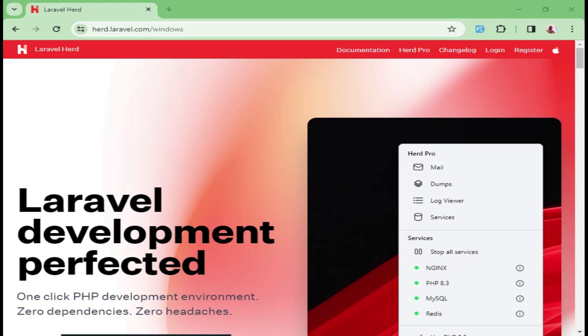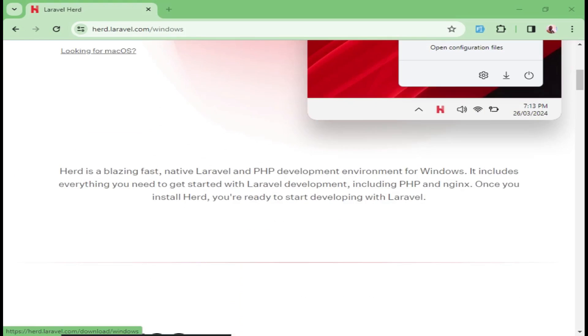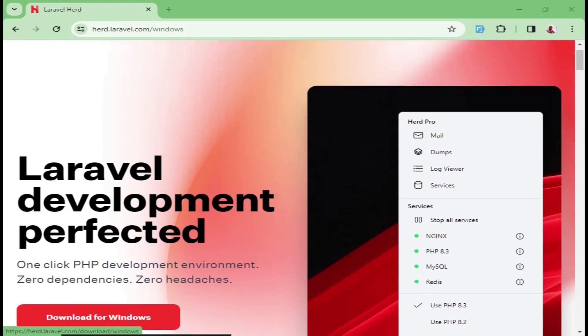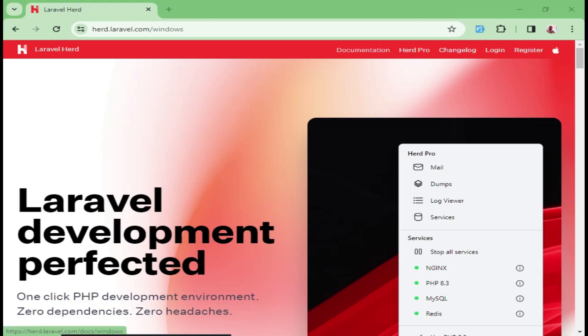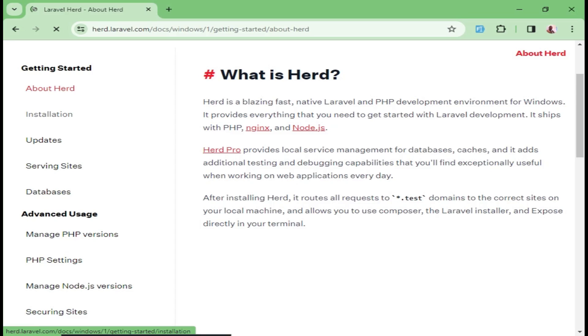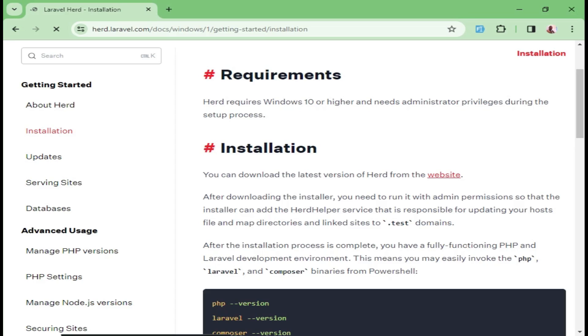We will go to herd.laravel.com and then once we are in the landing page, we can click on documentation and then we will go to installation. After that, we can pick the Windows installation, it's picked by default, and then we will click here to download our Laravel Herd Windows installer.